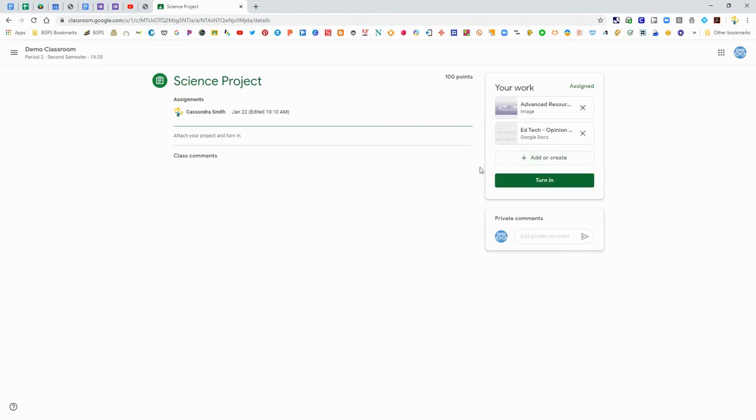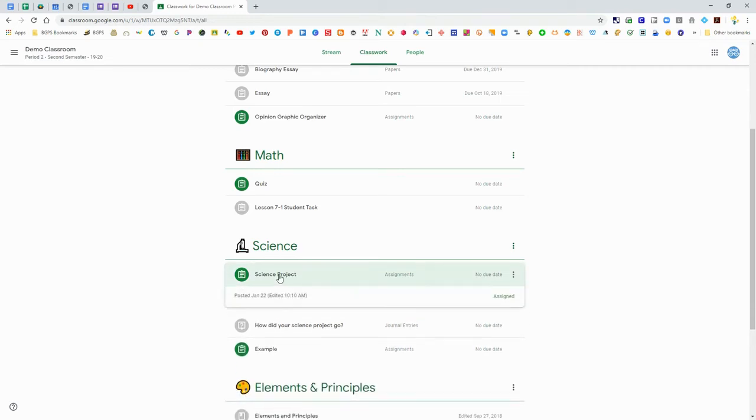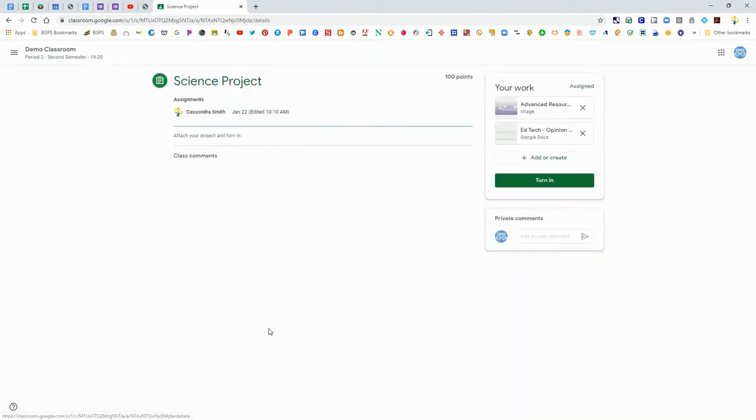Here we've added an image and we've added a document and you can also add private comments to any assignment. You can leave that assignment and come back later and you'll see those pieces are still attached to that assignment.